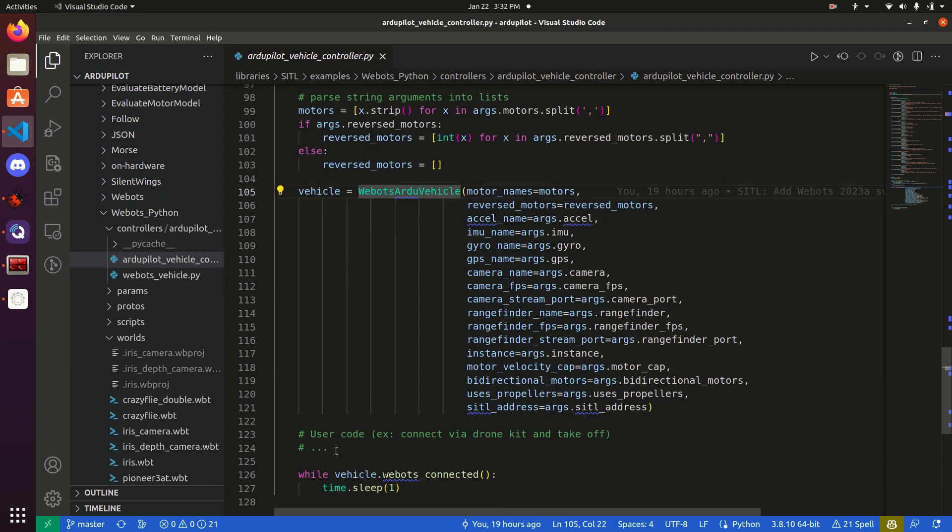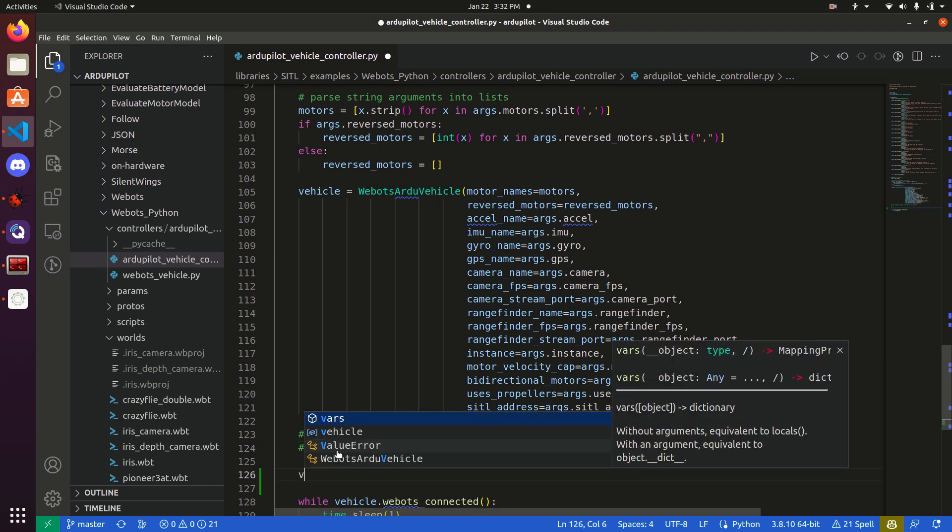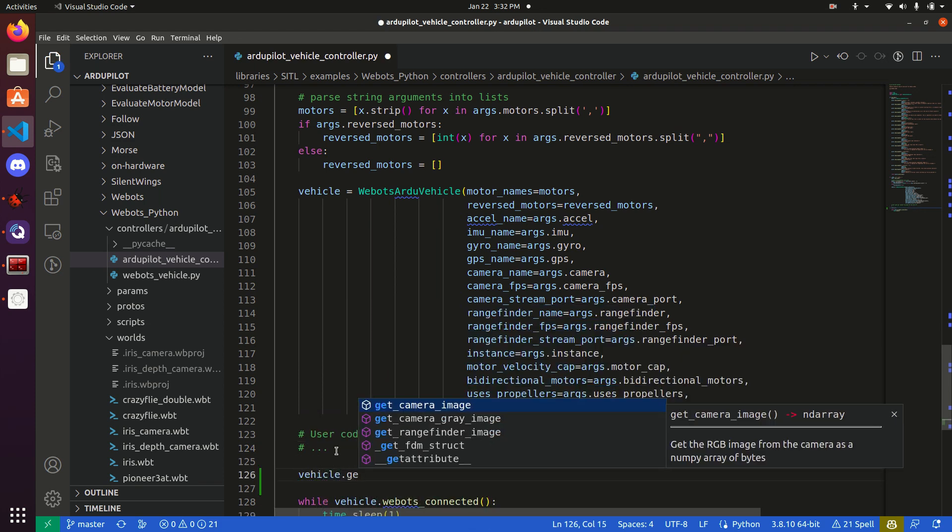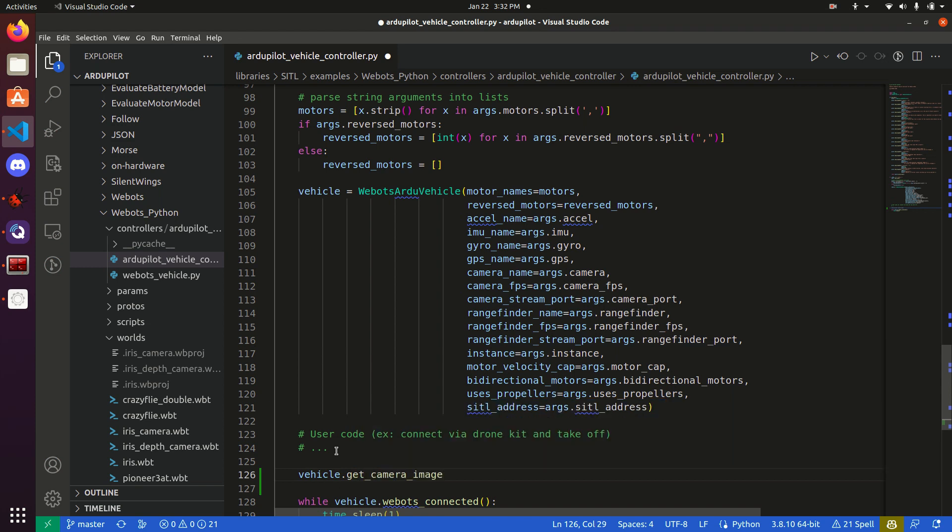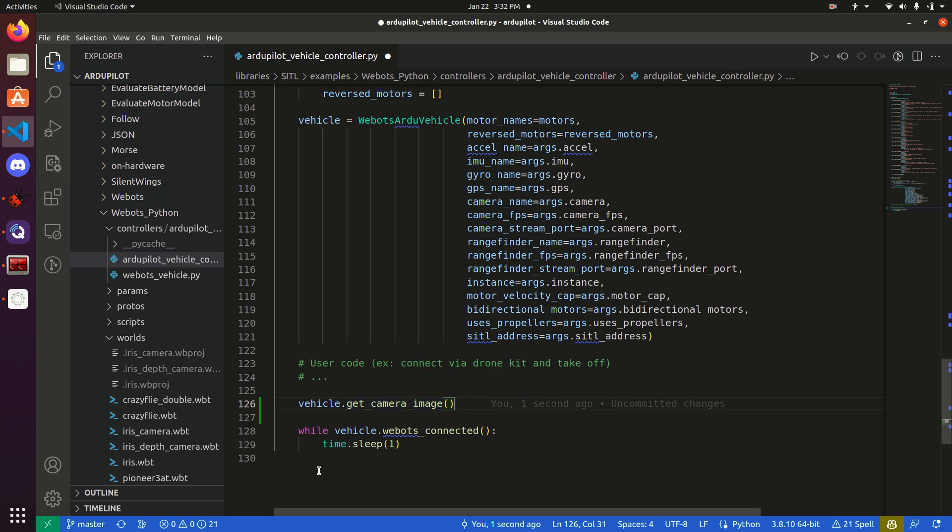With this vehicle object, we can actually do things such as getting a camera image. And that will give us a OpenCV compatible NumPy array, representing an image. And user code could loop through that, and do things like just computer vision, or connect it to your application.